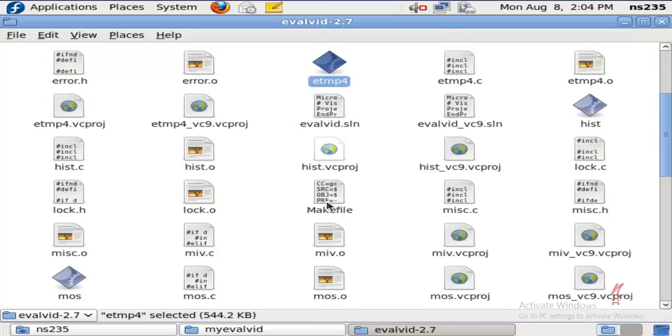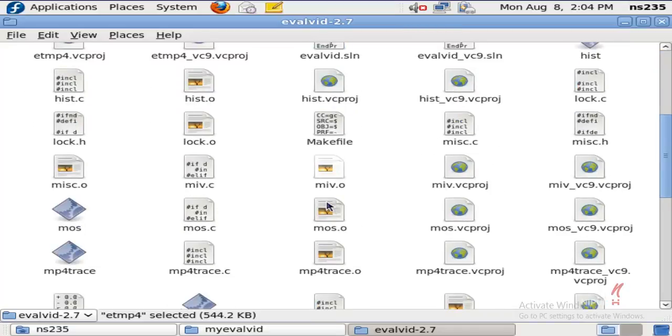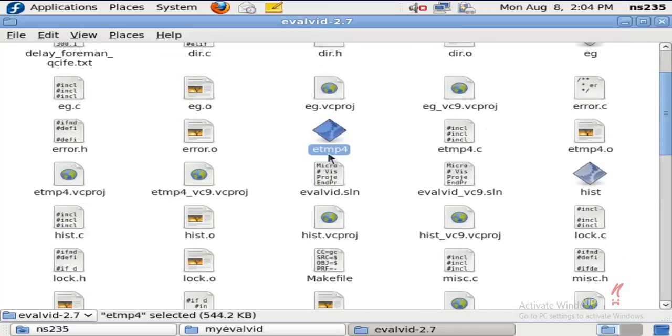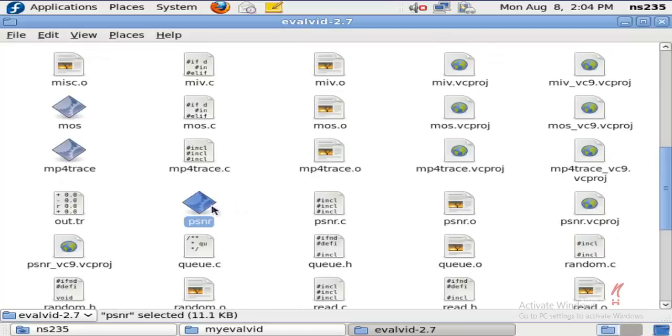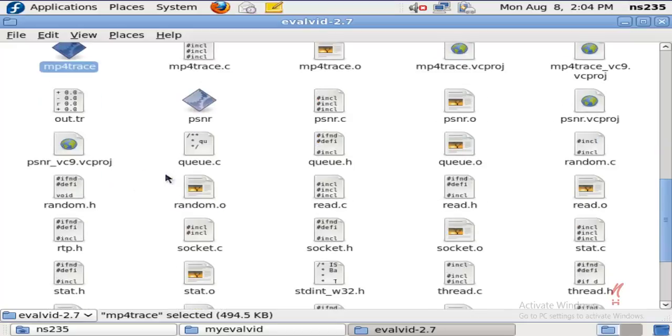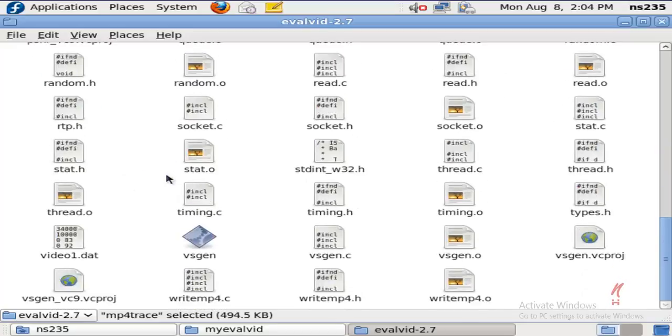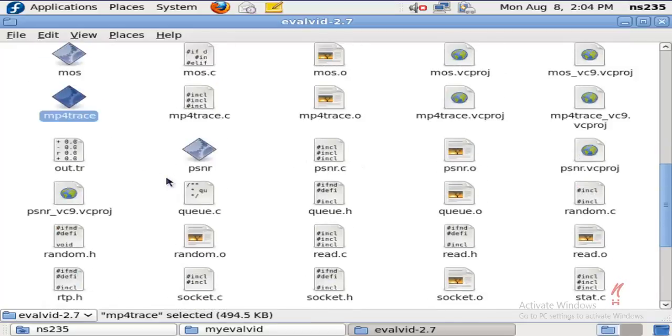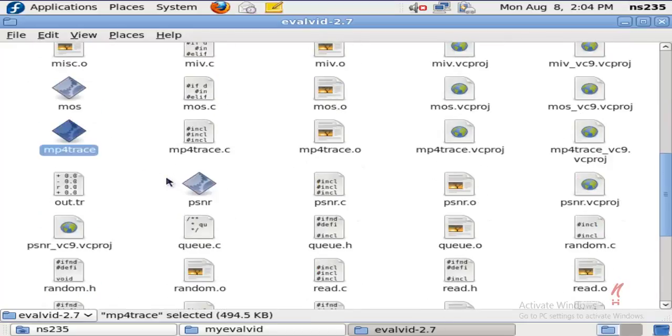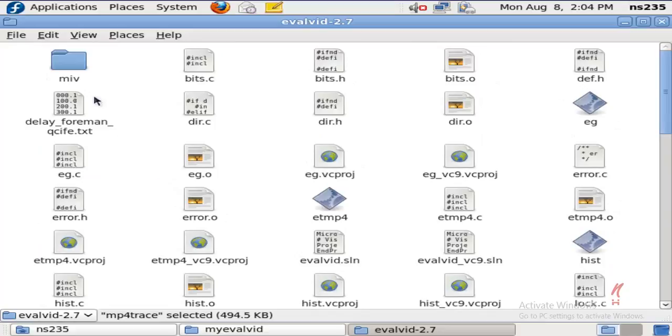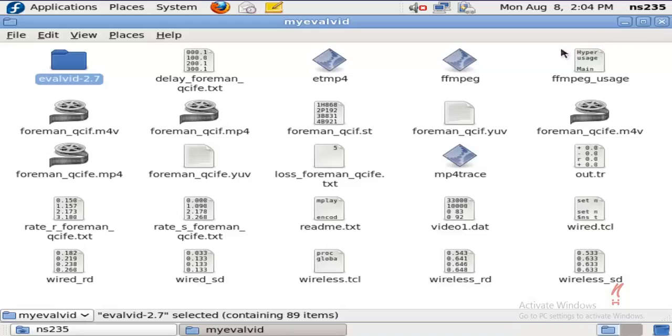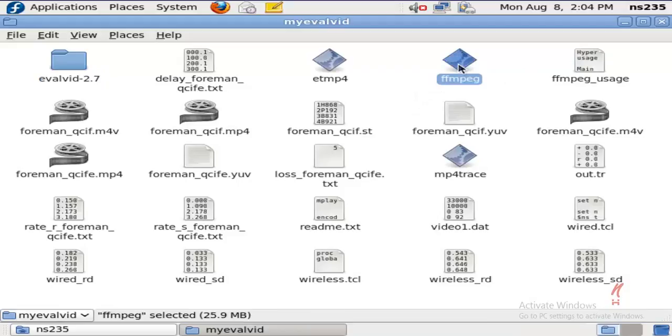One is ET MP4, the other one is PSNR.EXE, another one is MP4 Trace, and I've got two files: FFMPEG and MP4Box.